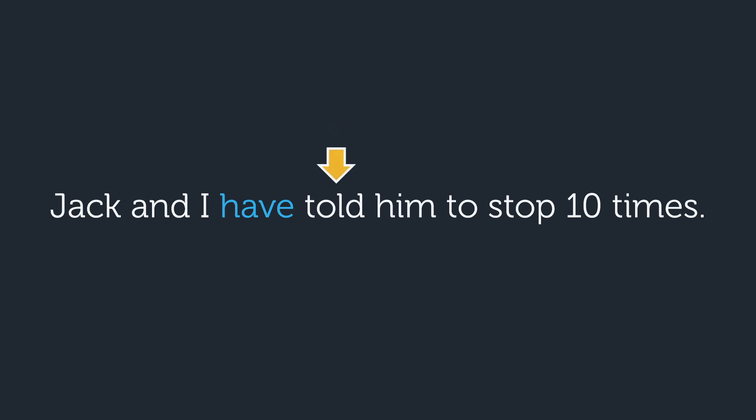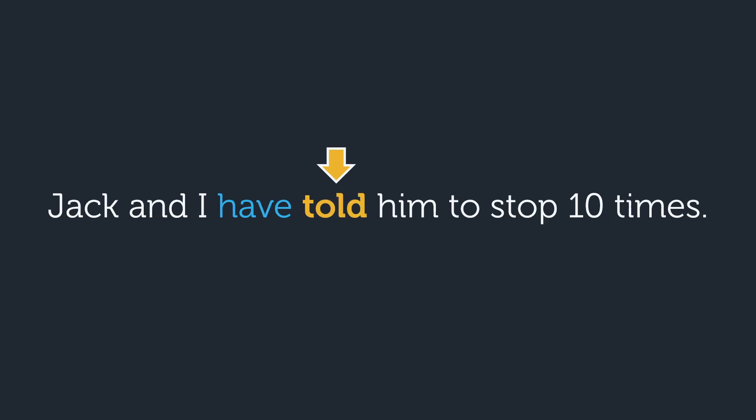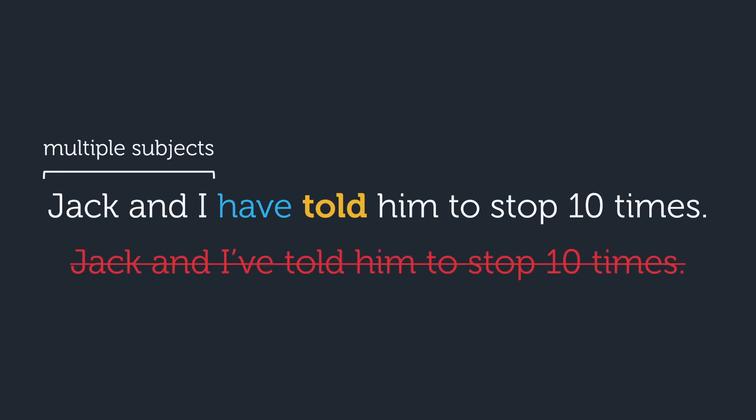What do you think about this one? The word that comes after have is told, which is a verb. However, this is the only major exception to our rule. If you have a subject with multiple people, in this case Jack and I, you shouldn't say Jack and I've told him to stop ten times.